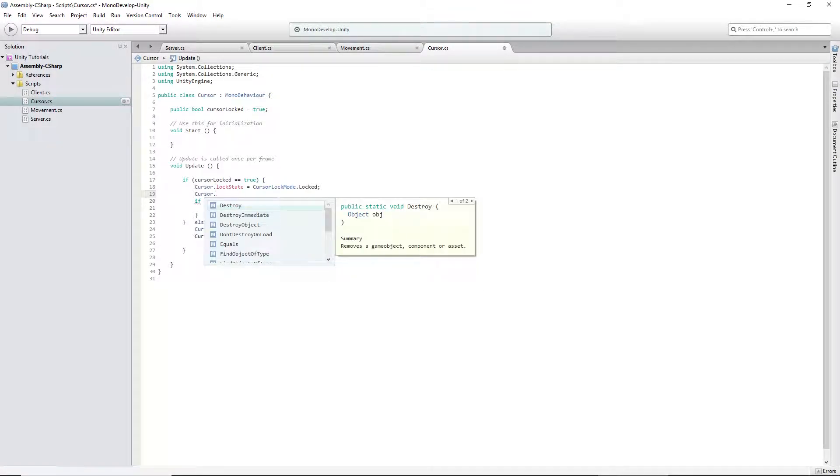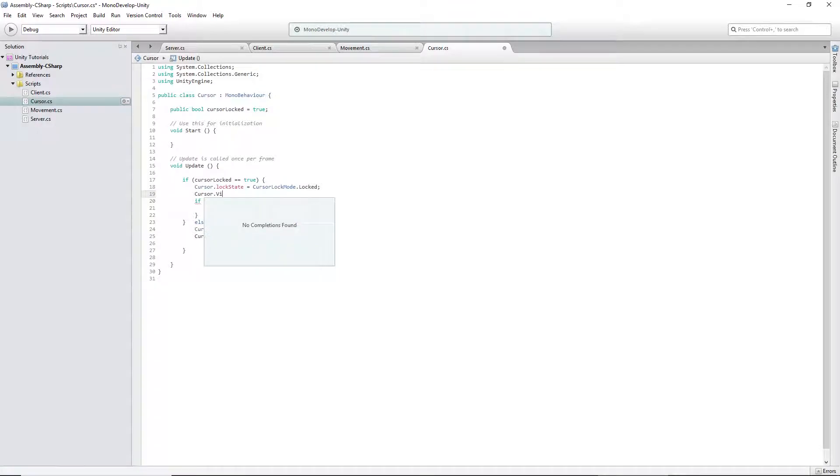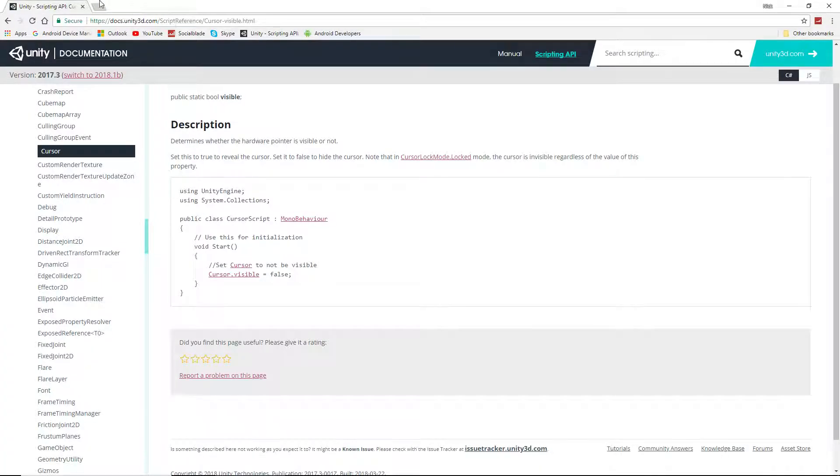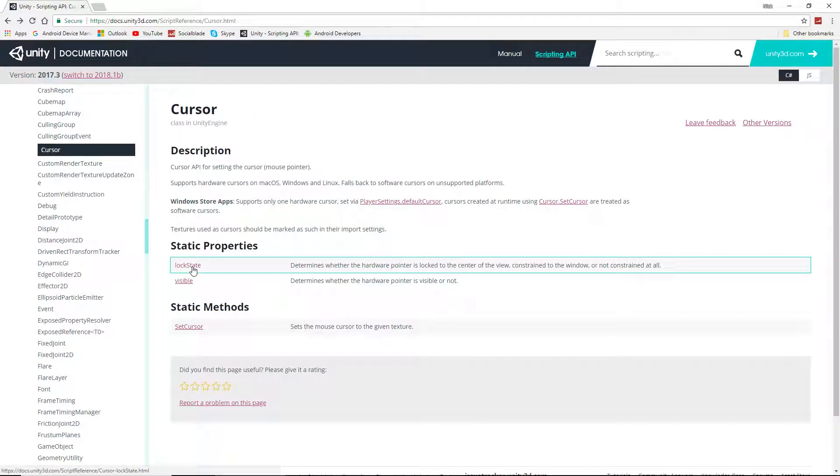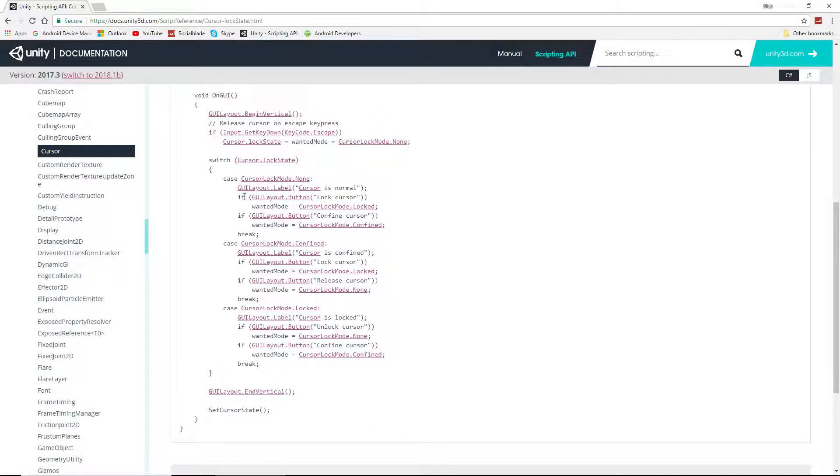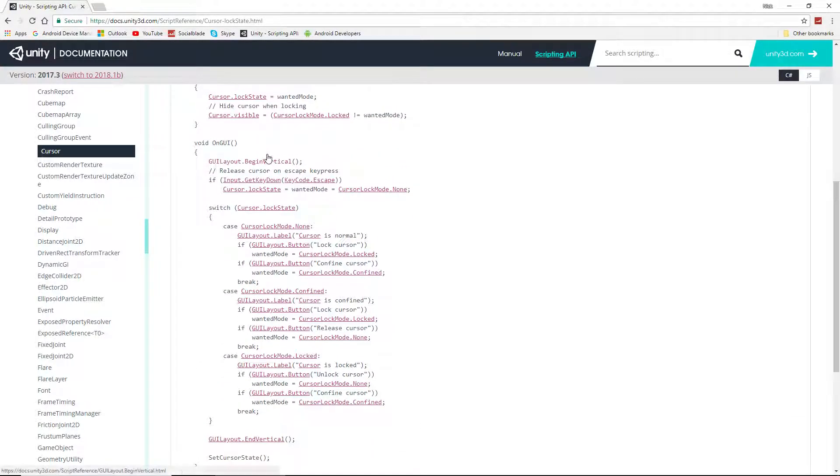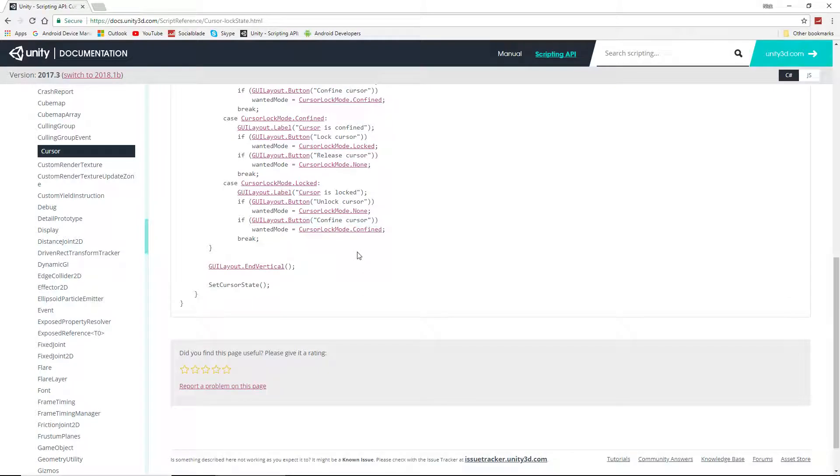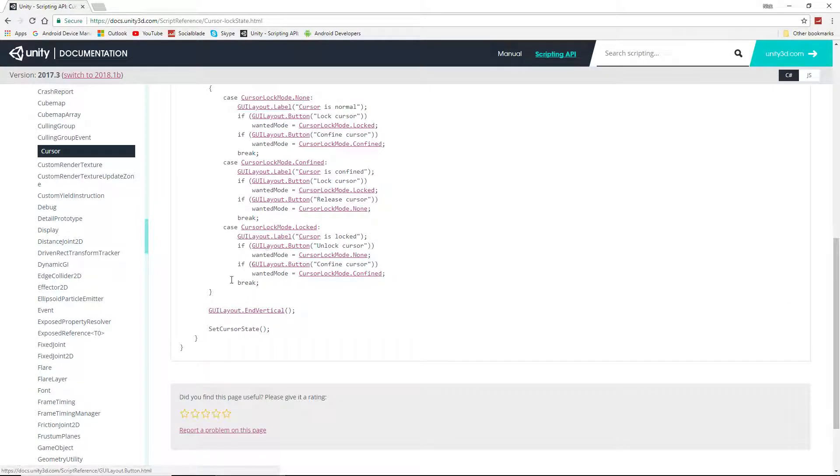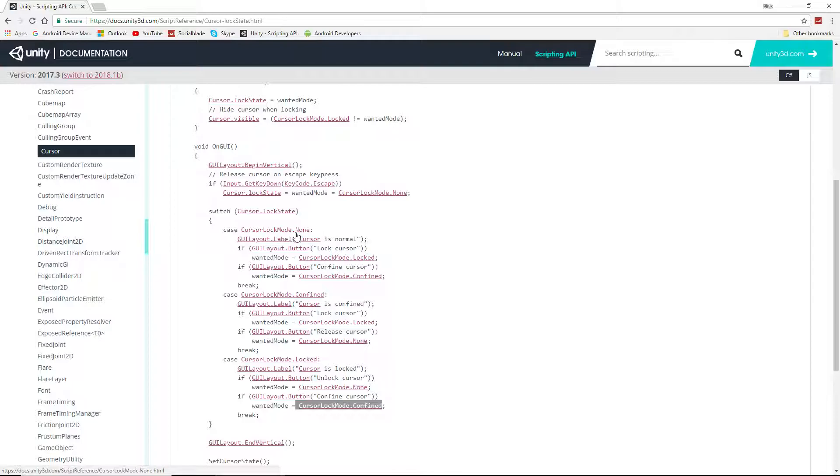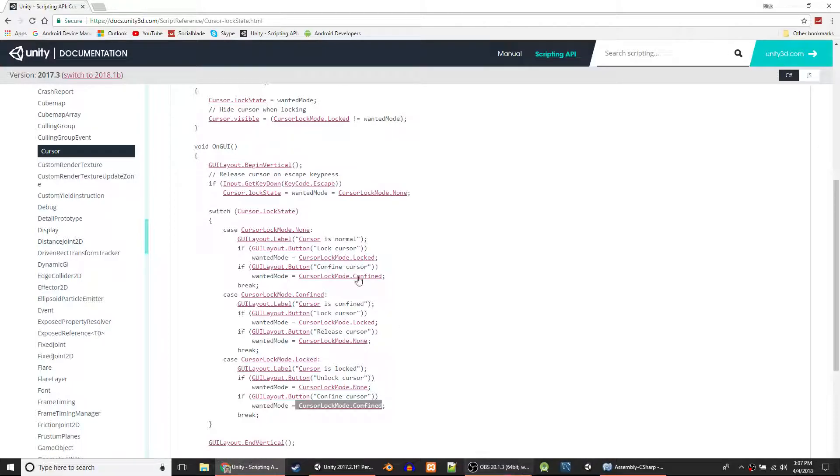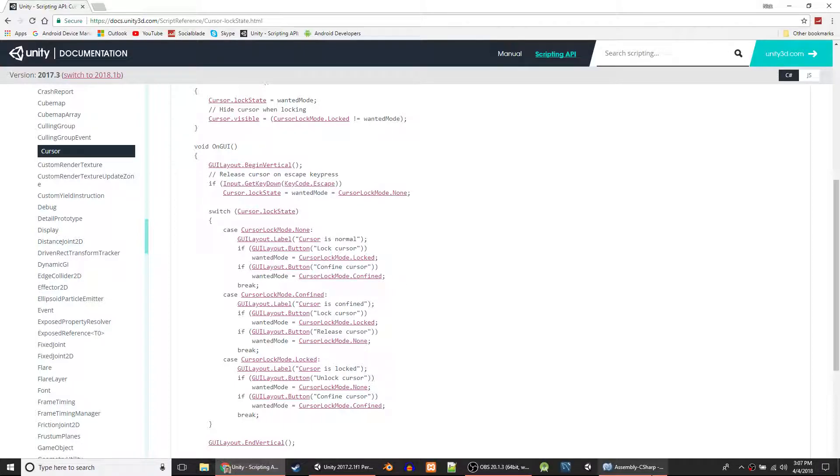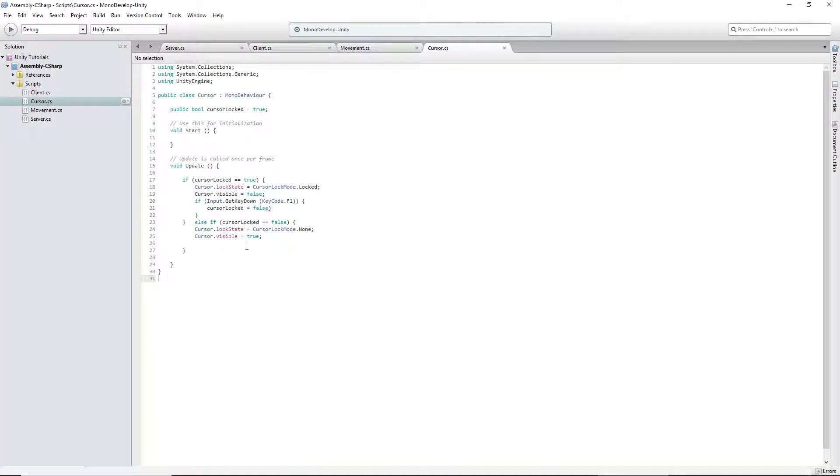Cursor.visible equals false. And you'll see if we look at the lock state on their website, cursor.LockState equals - really, why do they have to overcomplicate this? No wonder everybody goes on YouTube for tutorials. The wanted mode equals CursorLockMode.Confined, .Locked, or .None, so that's exactly what we did.